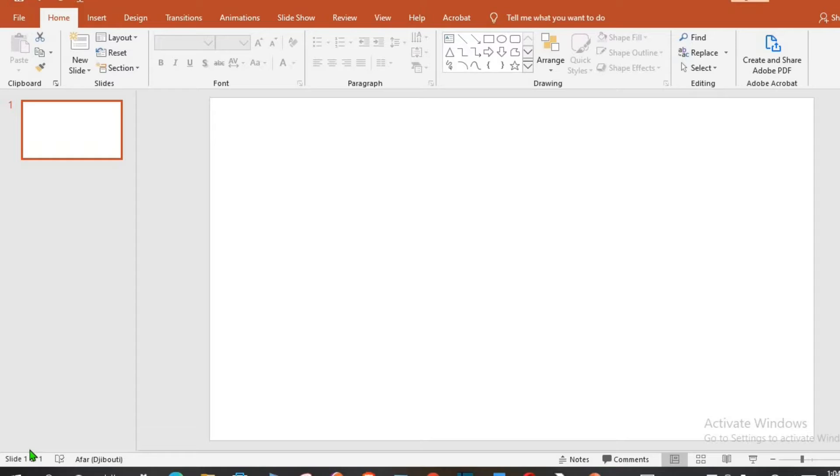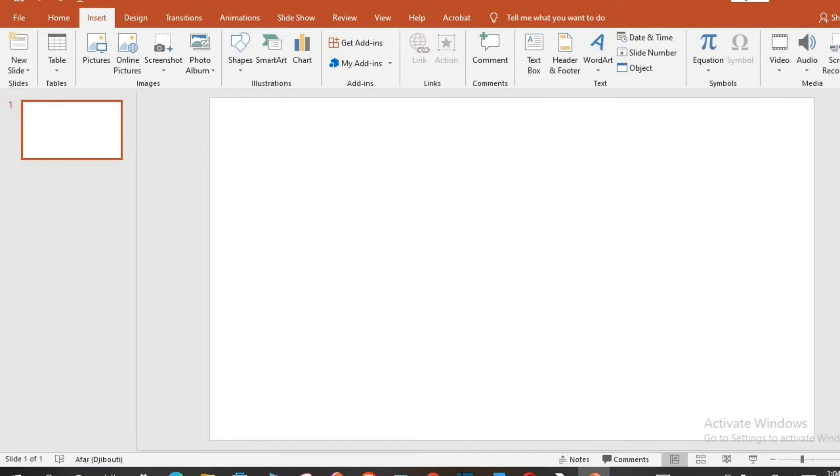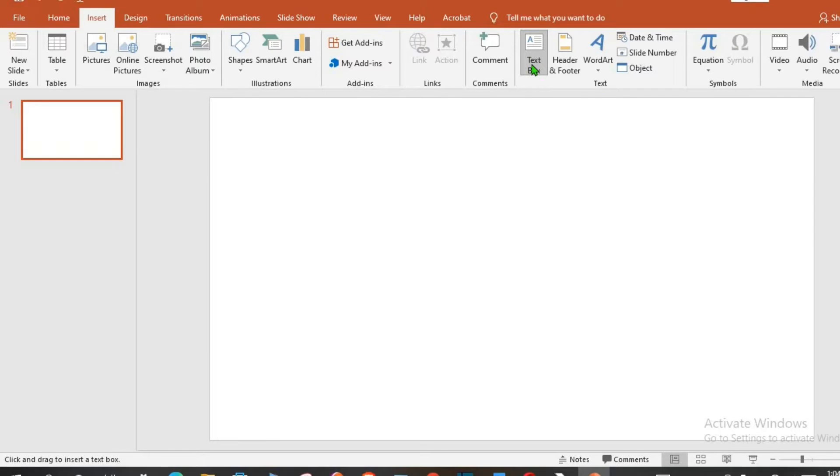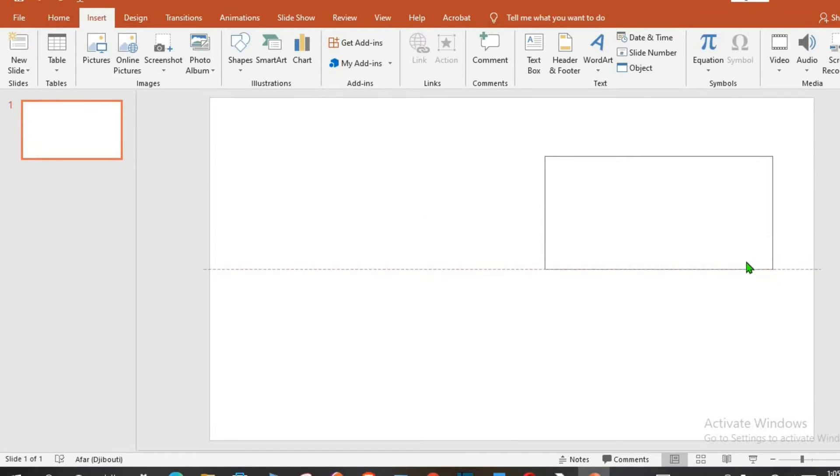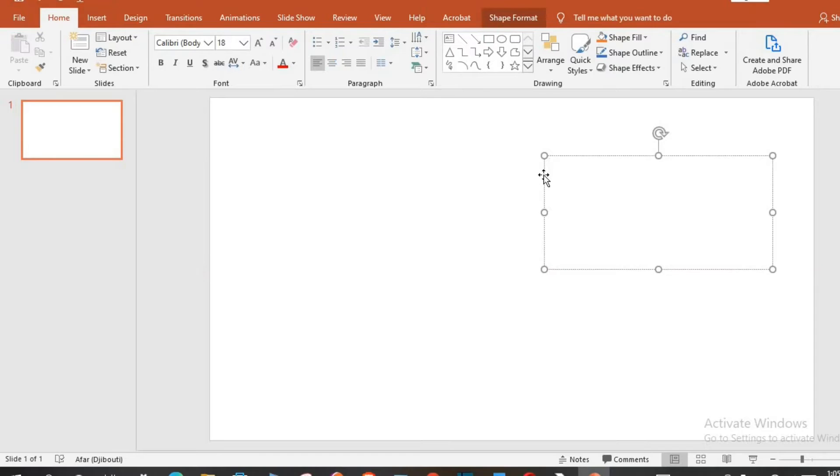First, open your PowerPoint blank template, go to Insert tab, go to text group and select text box. Click on the blank template and drag to the left or to the right depending how you want your text box to be.